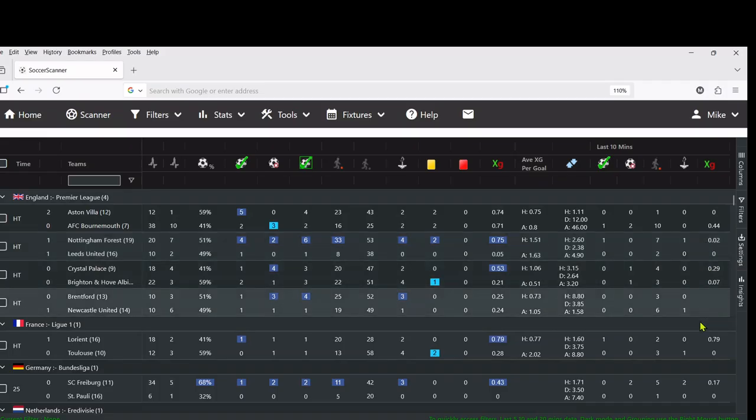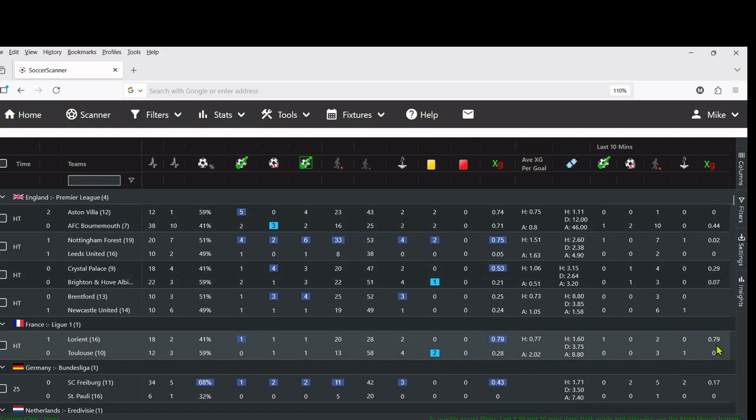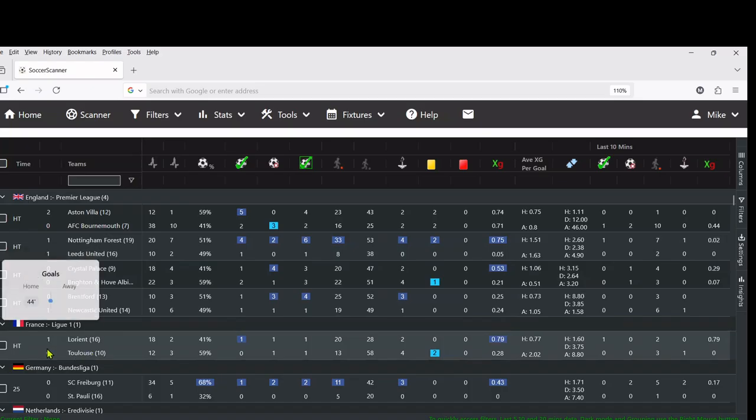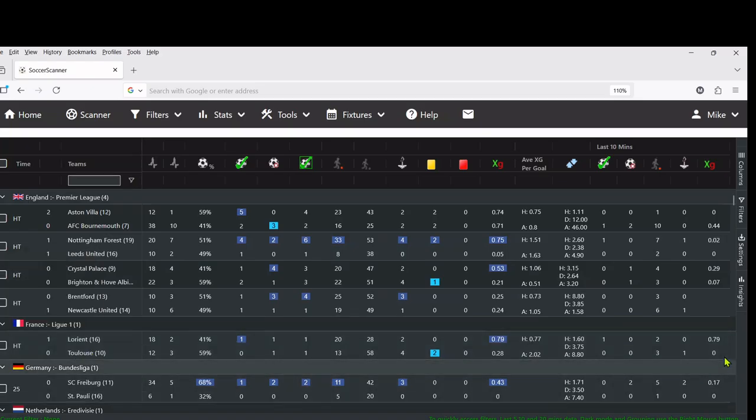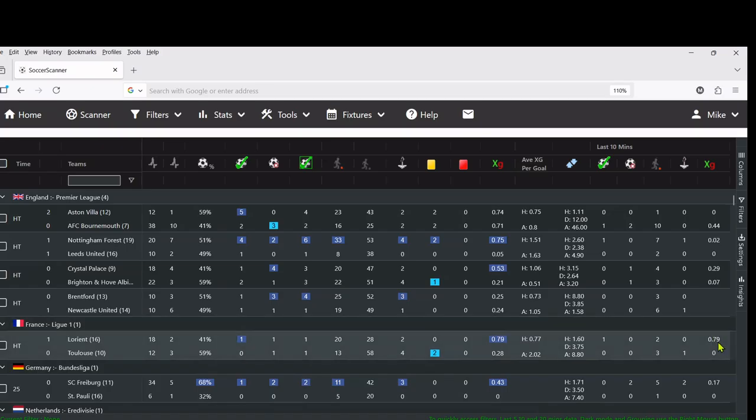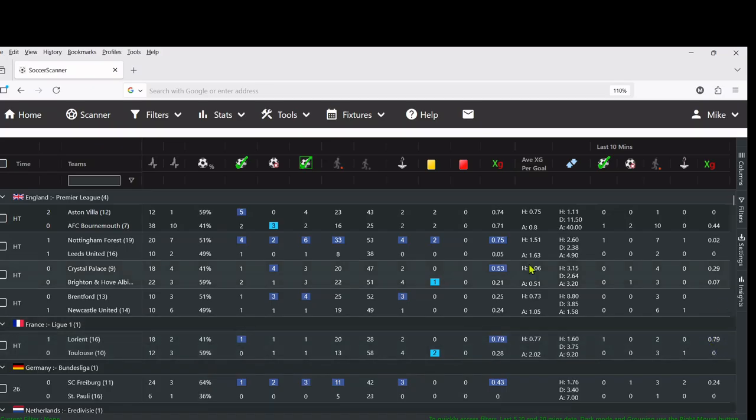Maybe the one to look for here is you can see in the last 10 minutes, Lorient although they're one-nil up, they scored that goal in 44 minutes. You can see here that this last 10 minutes is reflecting the pressure that they've put on and the goal that they've scored.